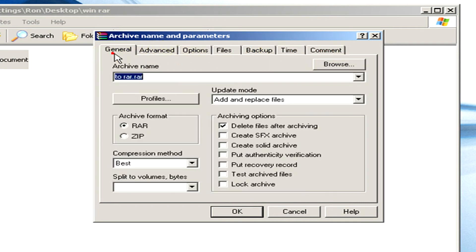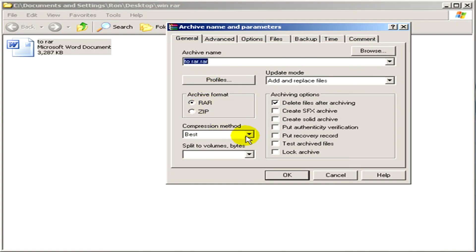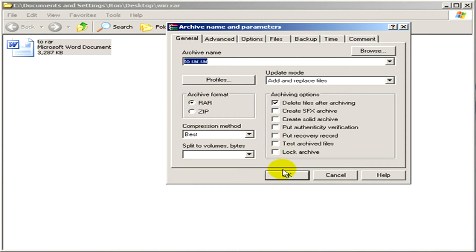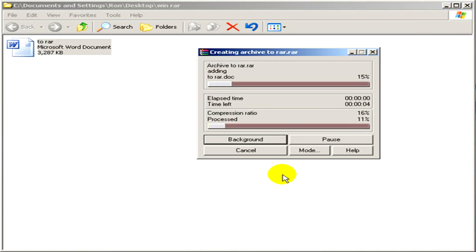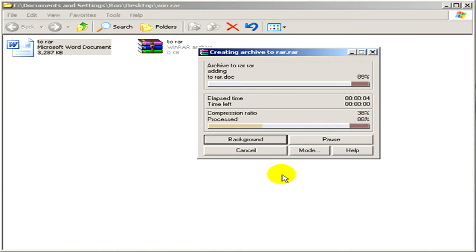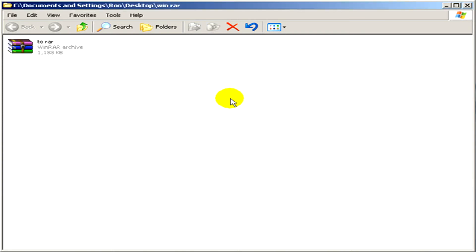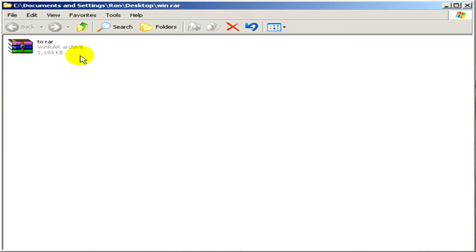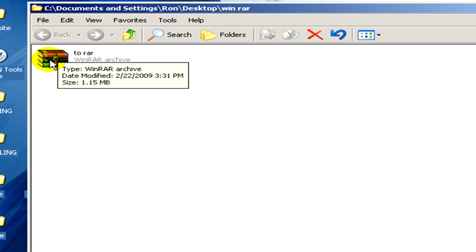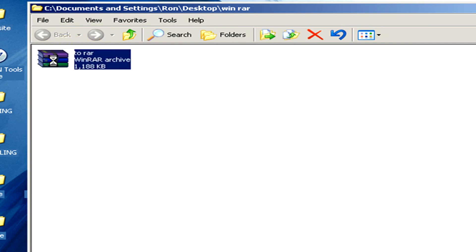When you are ready, click on OK and wait some seconds until the archive is getting created. Here you can see there is a WinRAR archive file which is only 1 MB now.